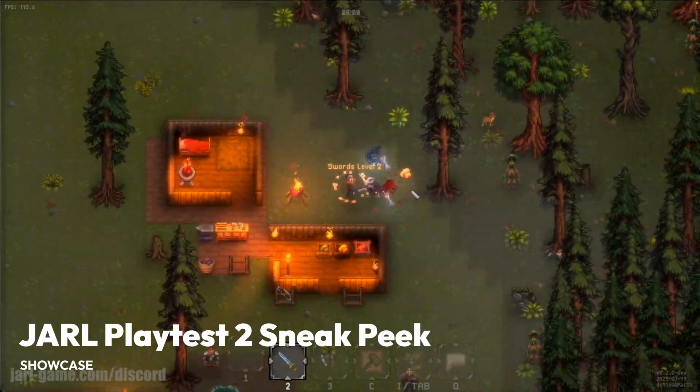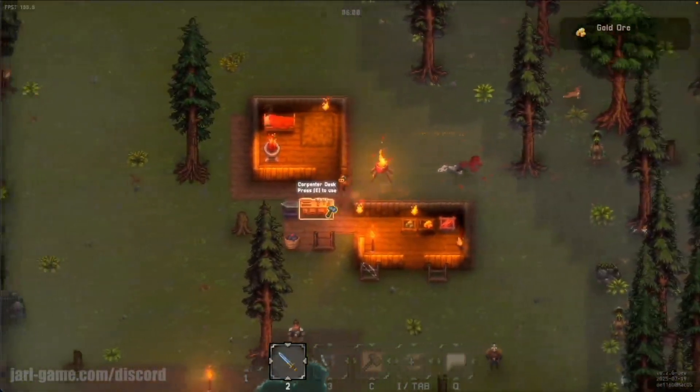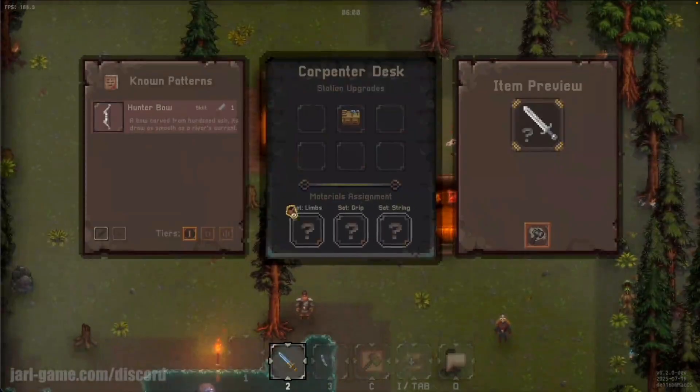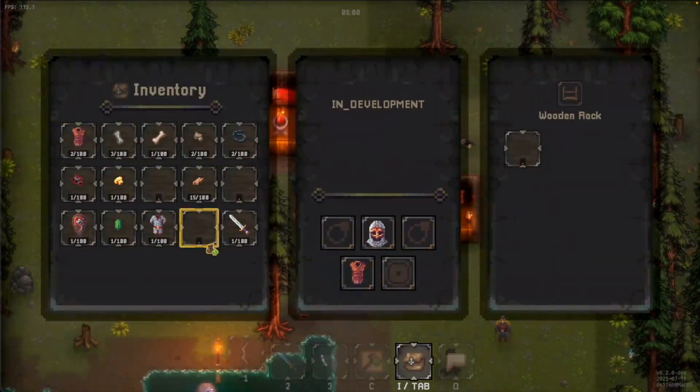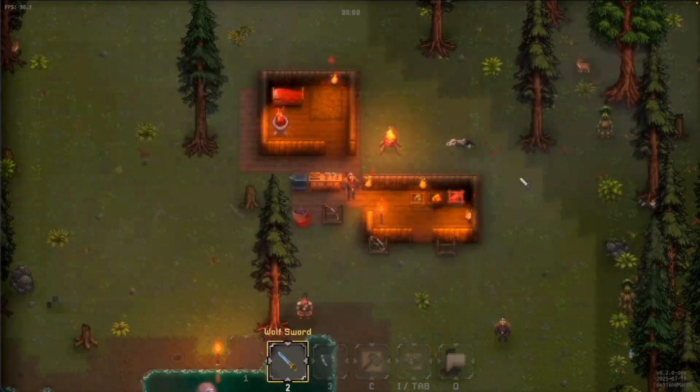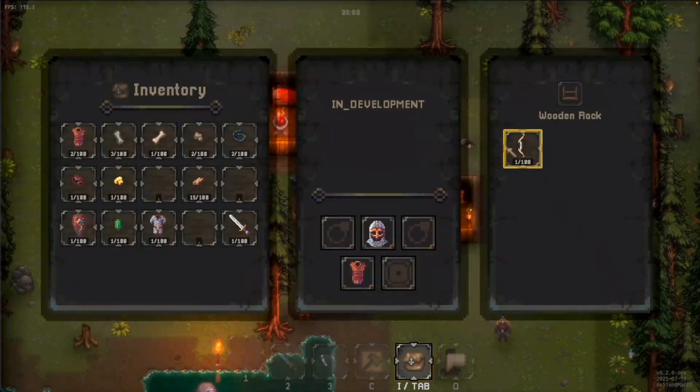And then we've got a sneak peek at the upcoming second playtest for Jarl, which is a fantasy colony simulator. Jarl is especially interesting because I think it's a great showcase of how far you can push Bevy UI, even as far back as Bevy 0.12.